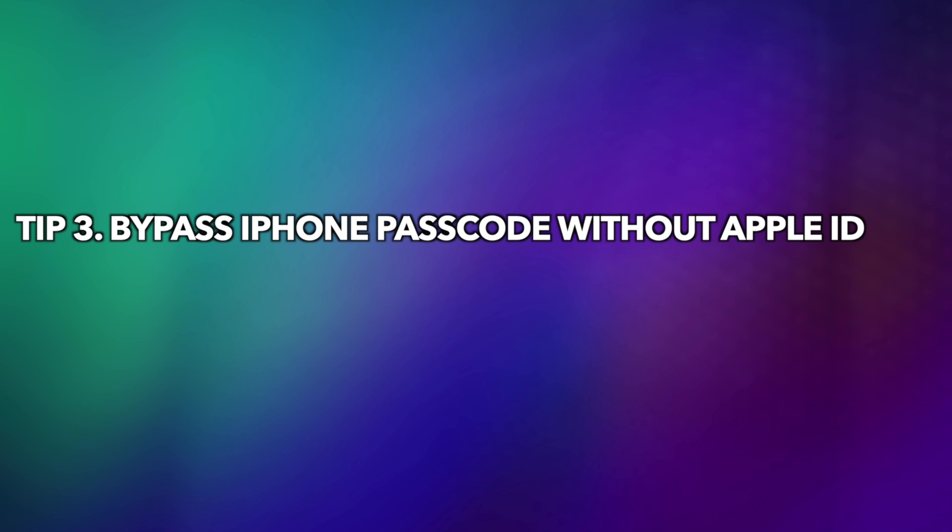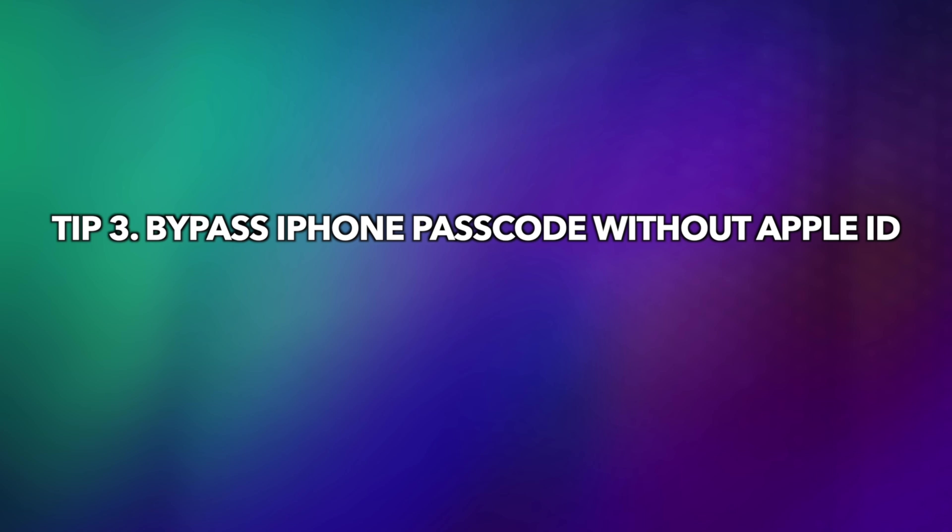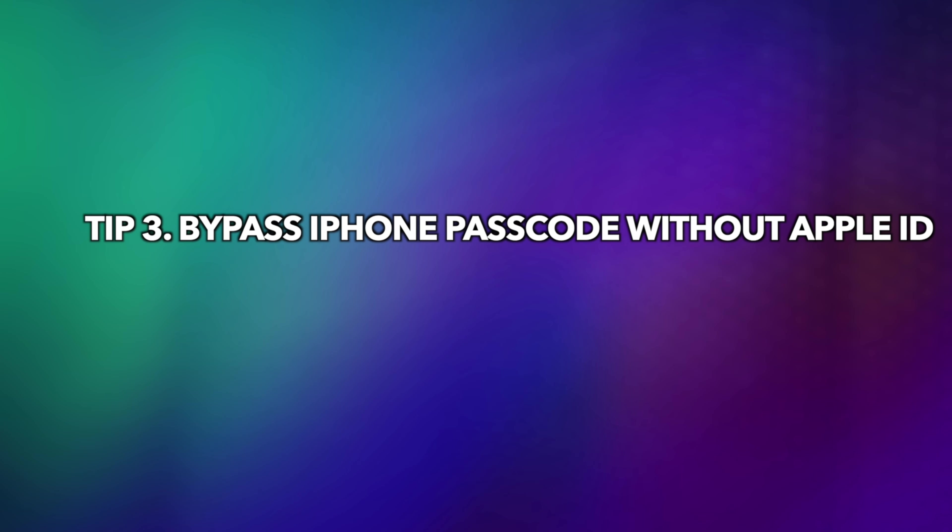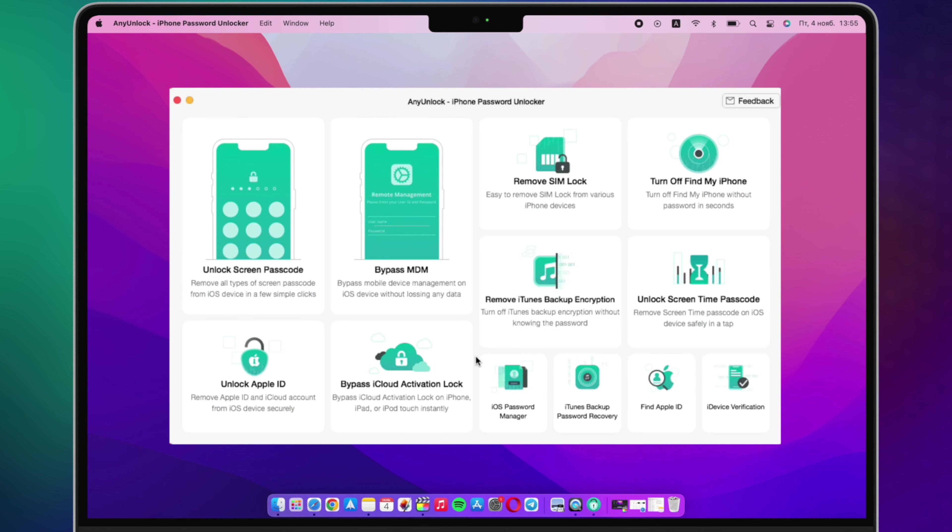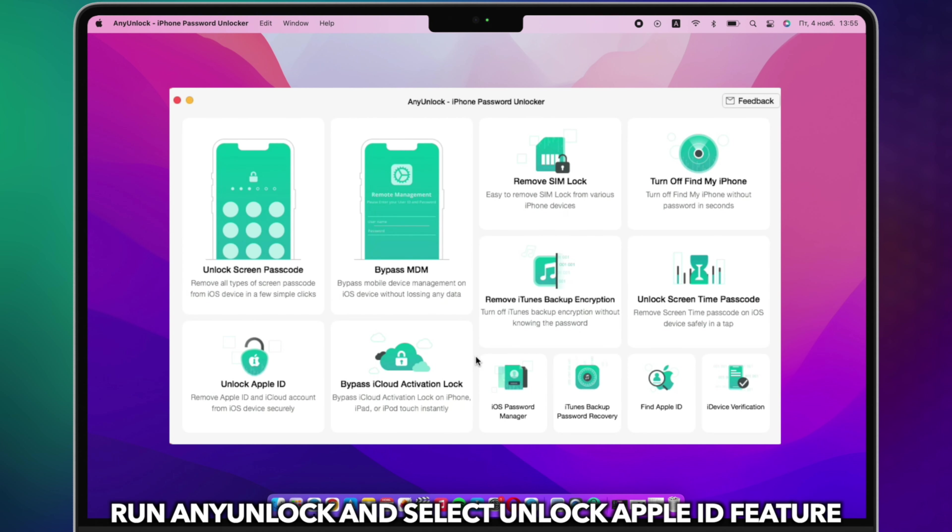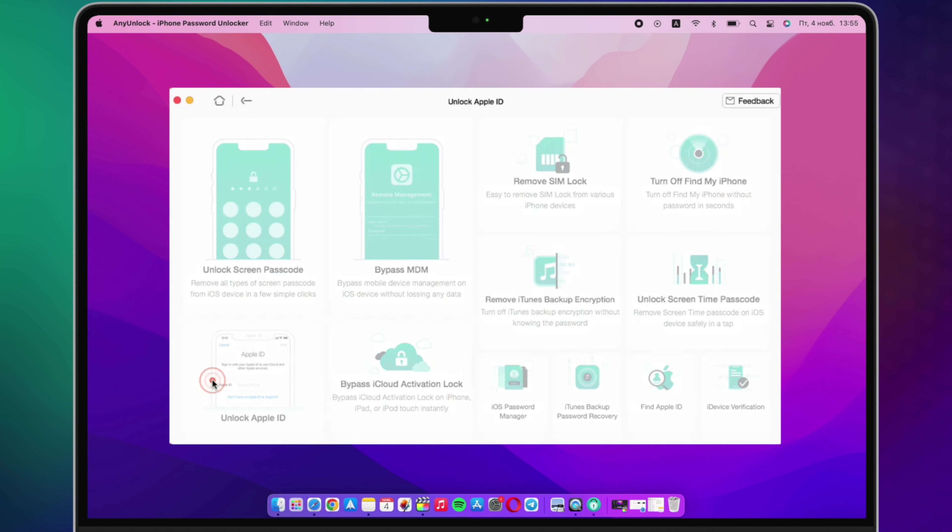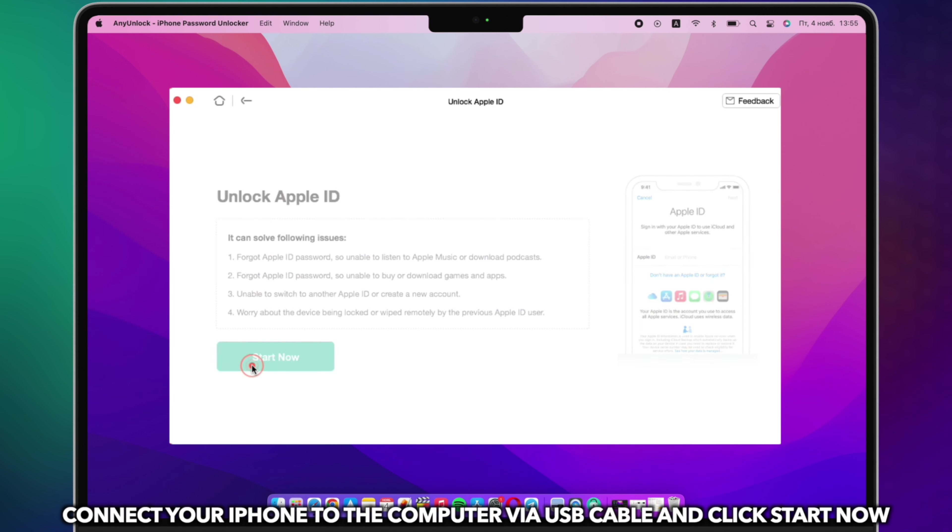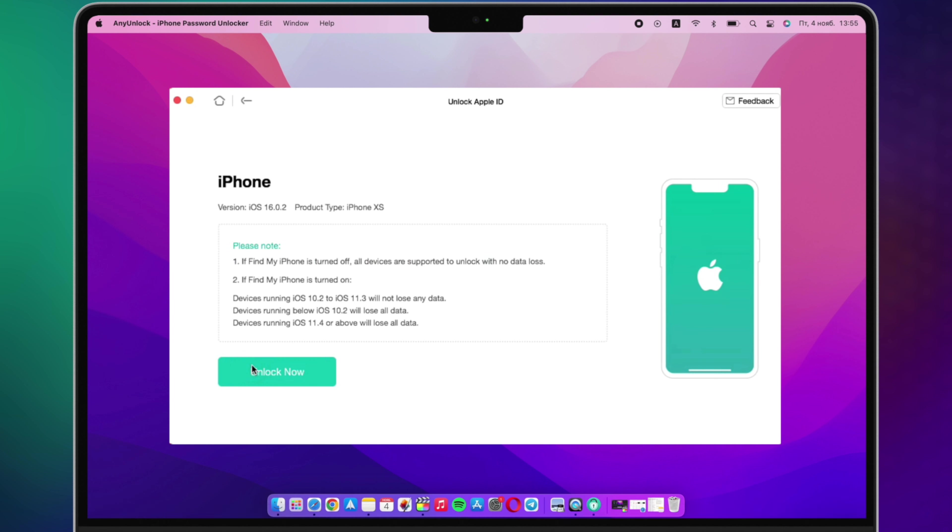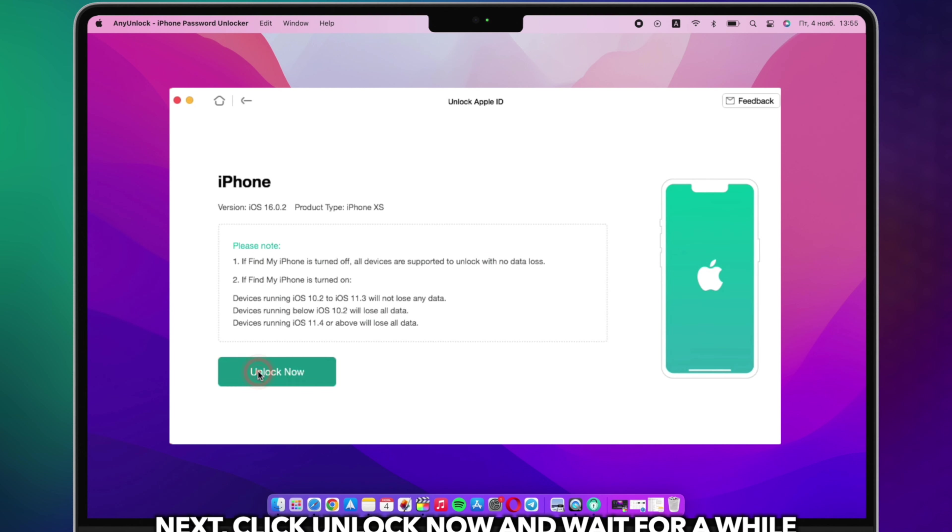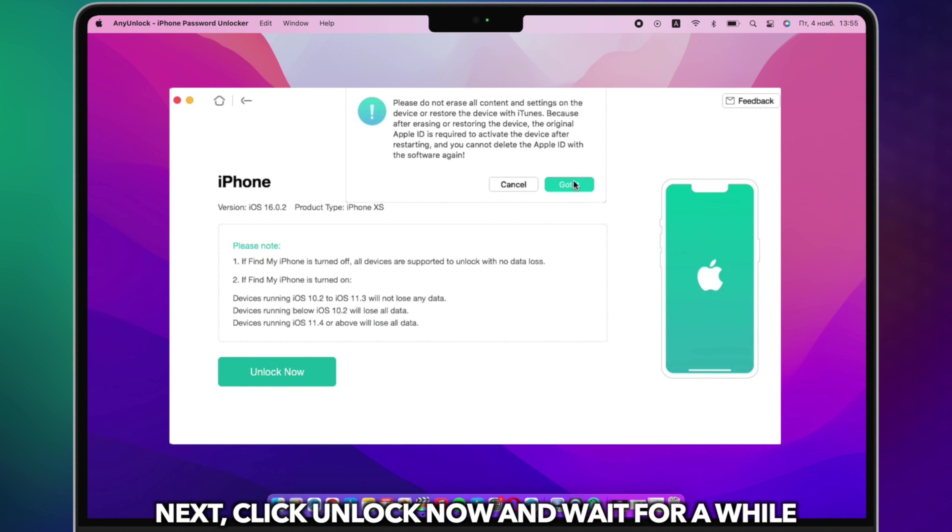Tip 3: Bypass iPhone passcode without Apple ID. Run Any Unlock on PC or Mac and connect iPhone via USB cable. Select Unlock Apple ID feature. Next, click Unlock Now.